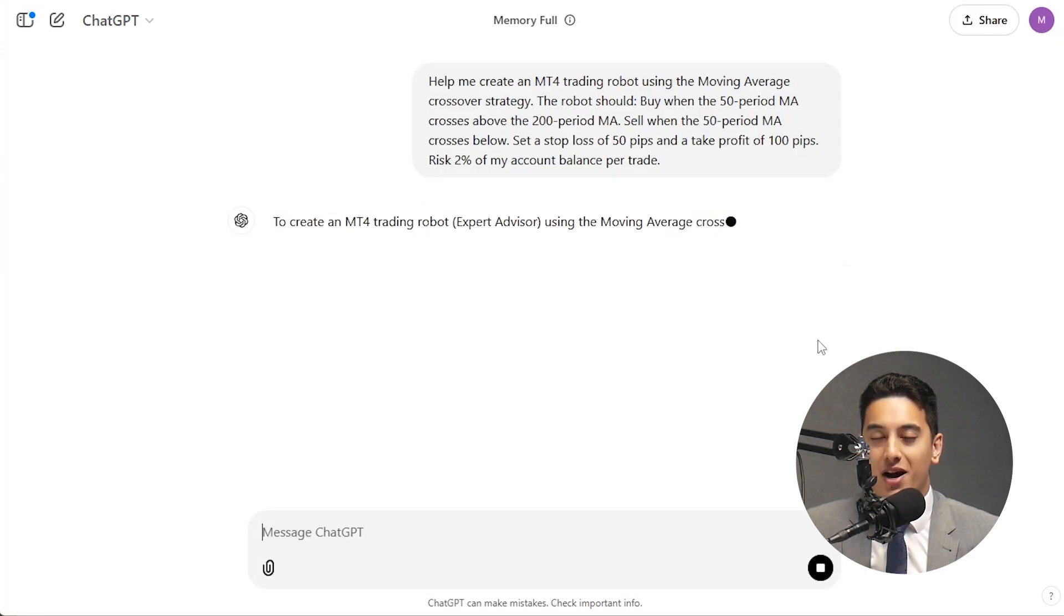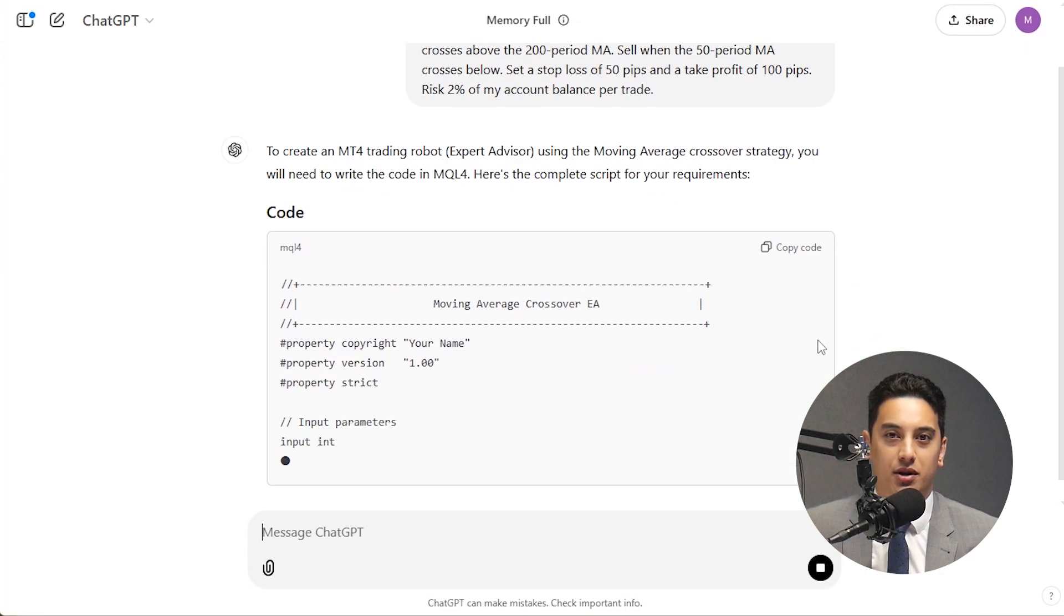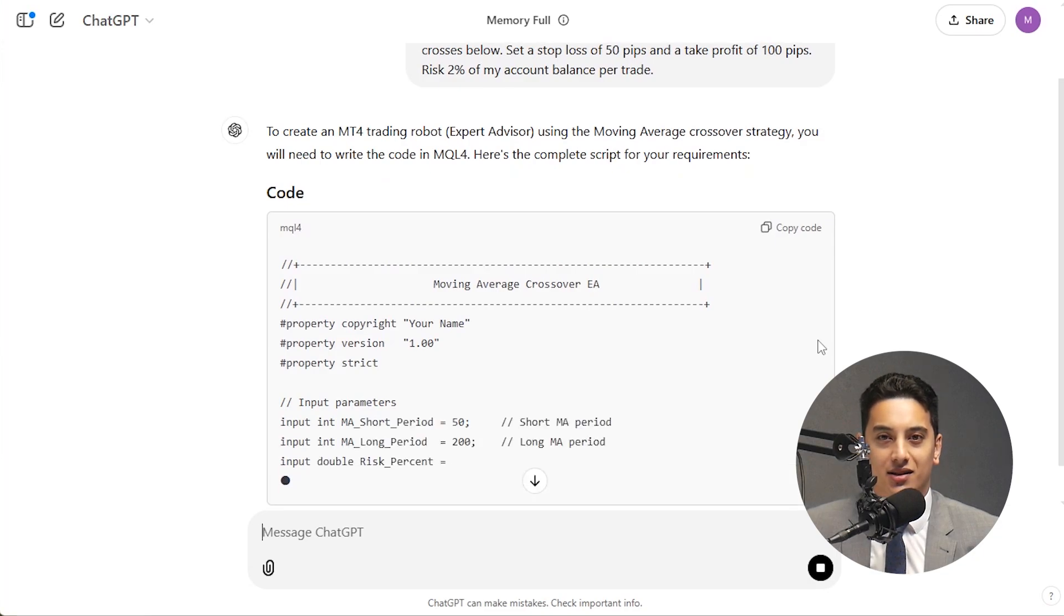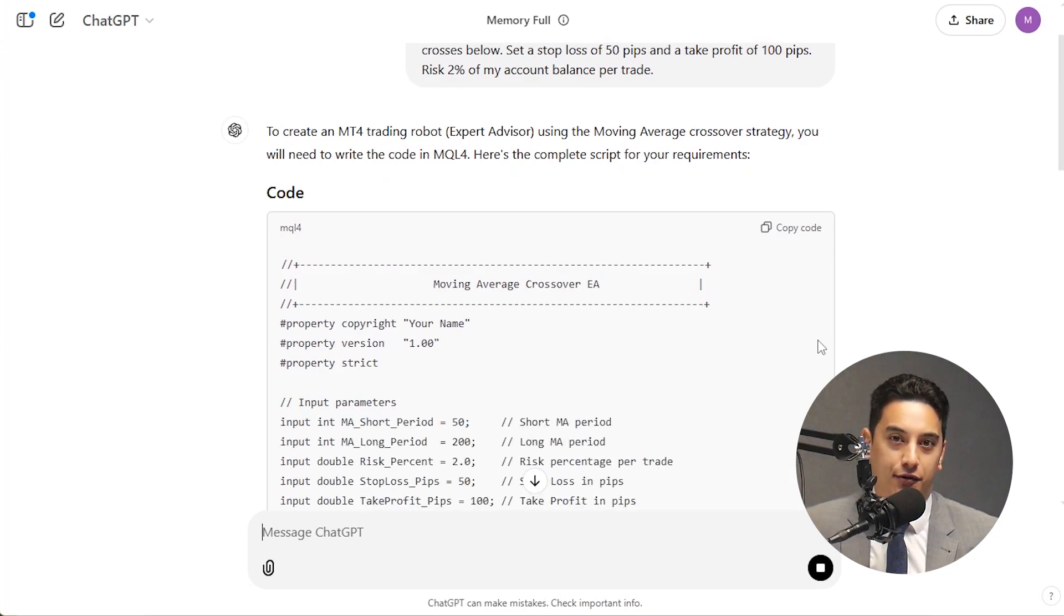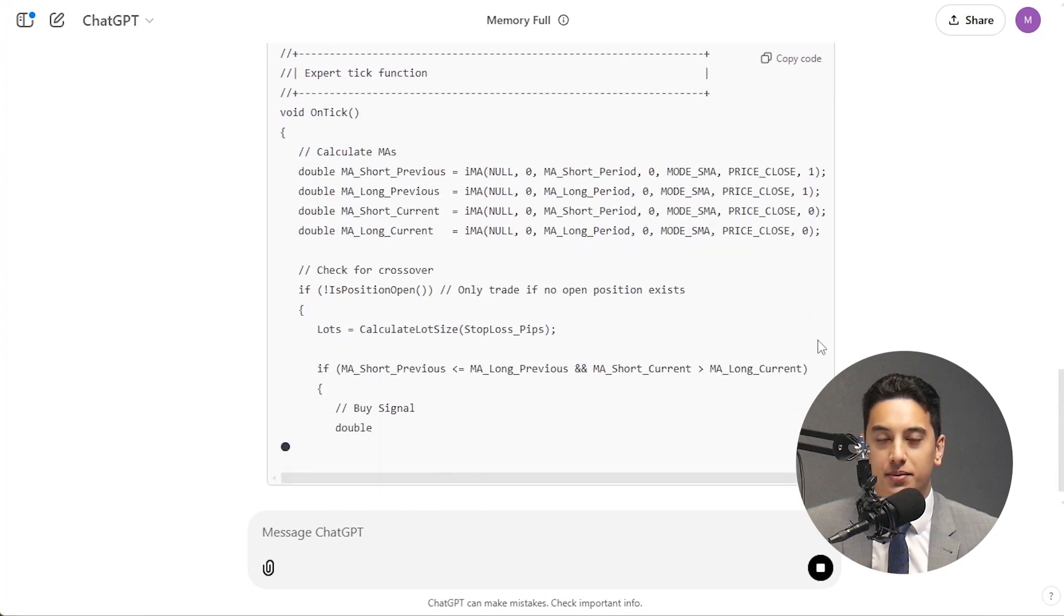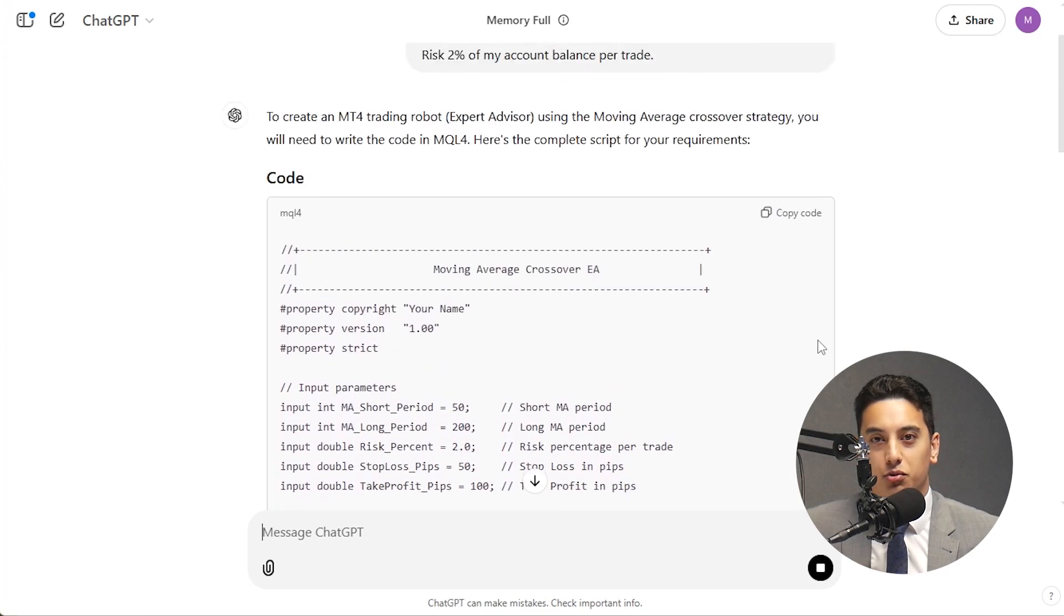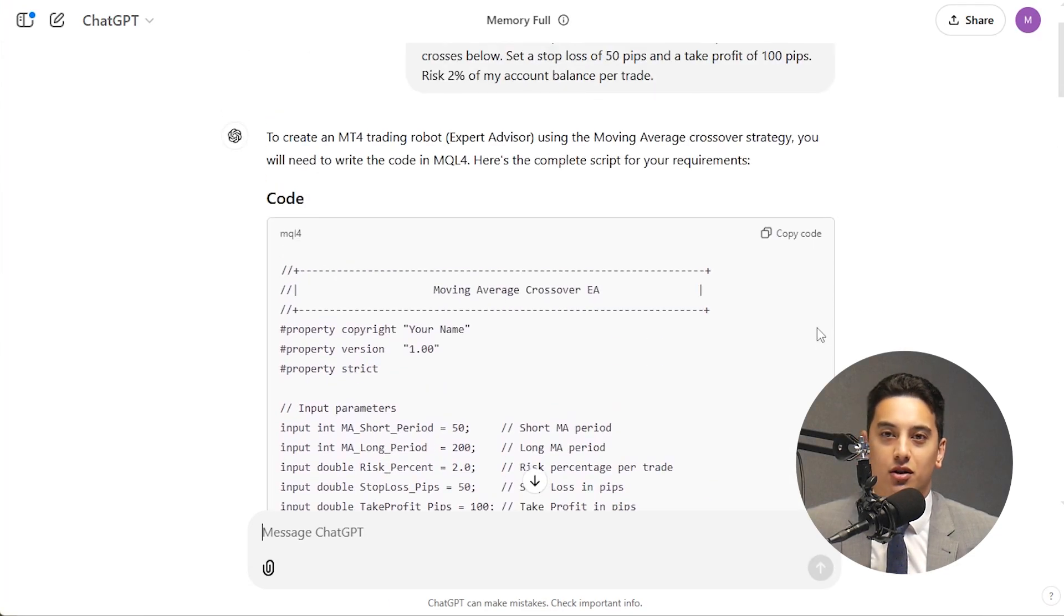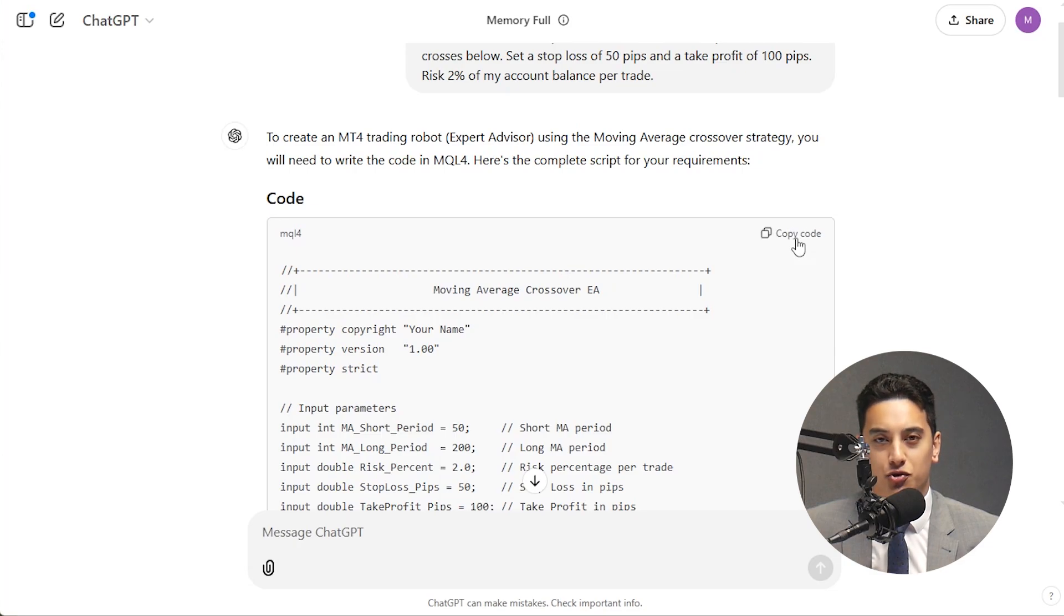The robot should buy when the 50 period MA crosses above the 200 period MA and sell when the opposite happens. Set a stop loss of let's say 50 pips and a take profit of 100 pips. That's a 2 to 1 risk to reward ratio and look at risking 2% of my account balance per trade.